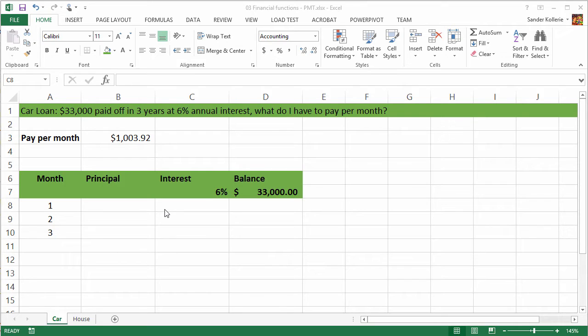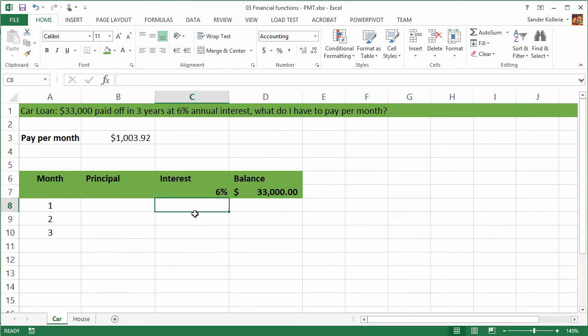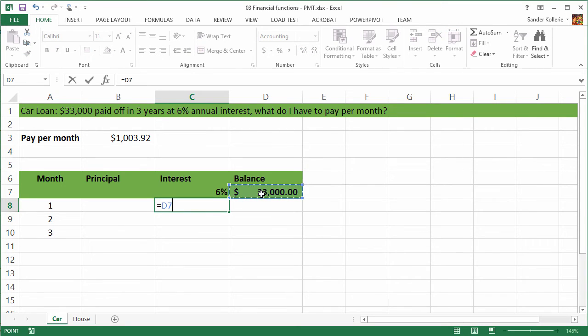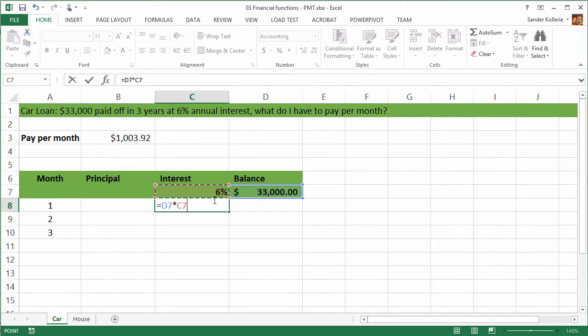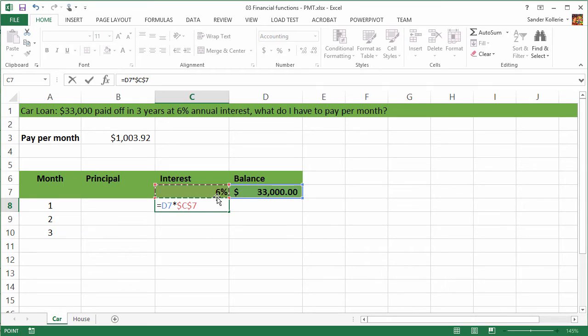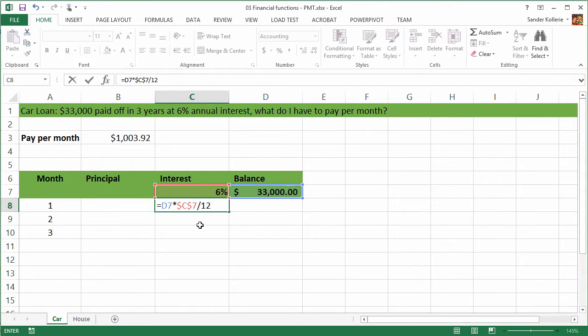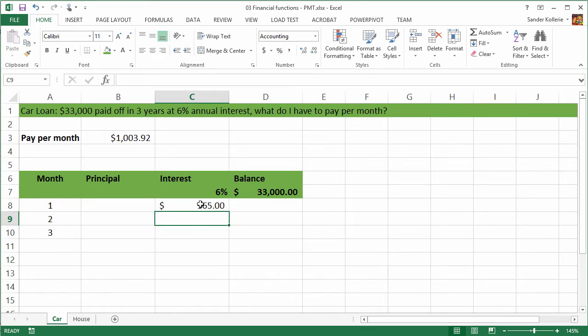Let's build an amortization table for our loan. I created a table here, month, principal, interest and balance. And let's start with the calculation of the interest. The interest equals the balance times the interest rate. And here we need to be careful because when we're going to copy this, we need an absolute reference here. So we're going to press F4. And then you see the dollar signs, which means that this doesn't change. We always have a reference to C7. And that's what we want. Then we divide it by 12 because we're doing 12 payments a year. We press enter. And there you have it. The interest here is $165.